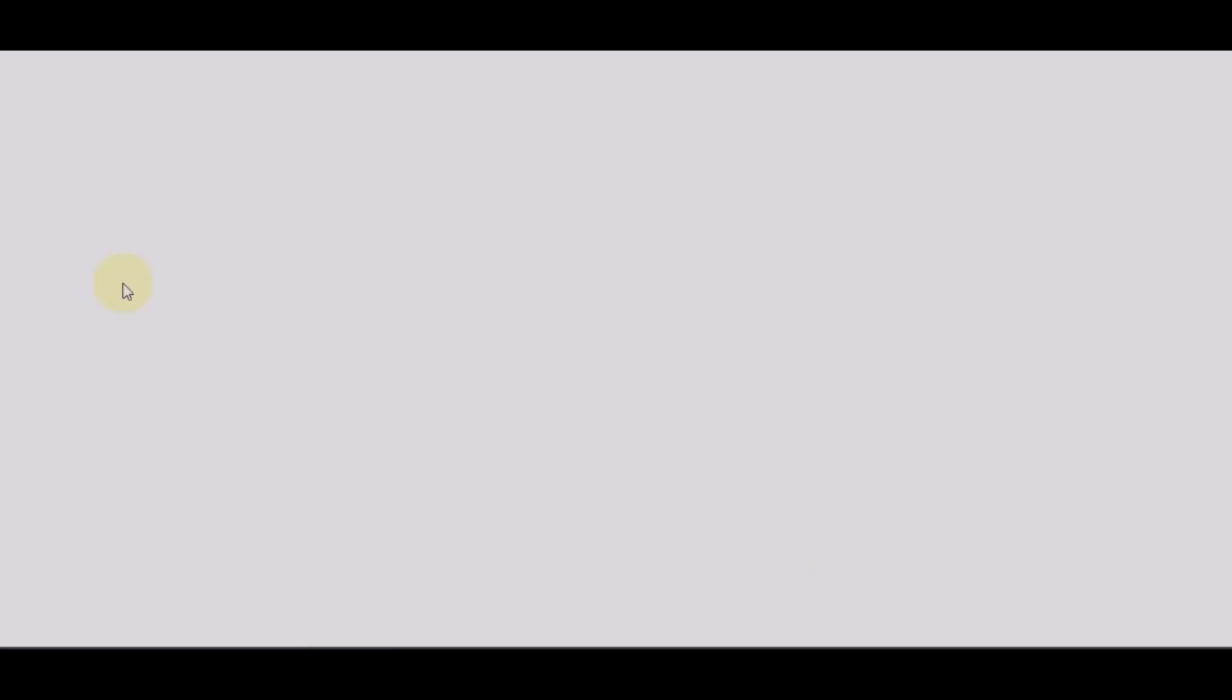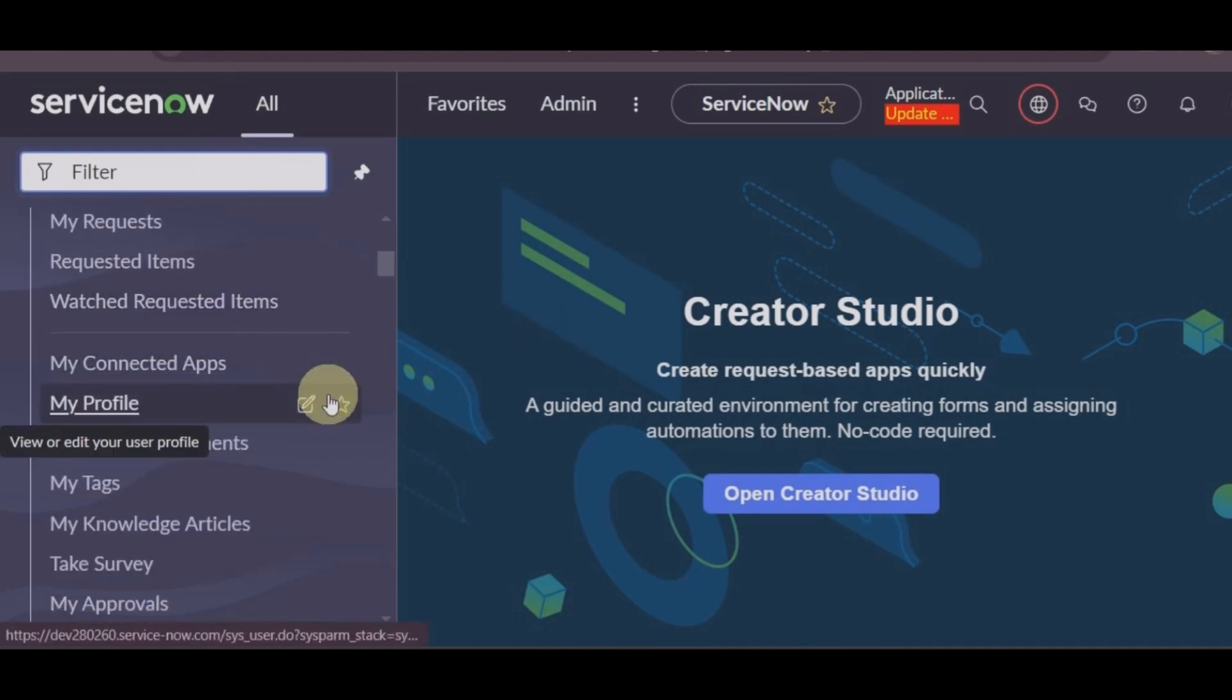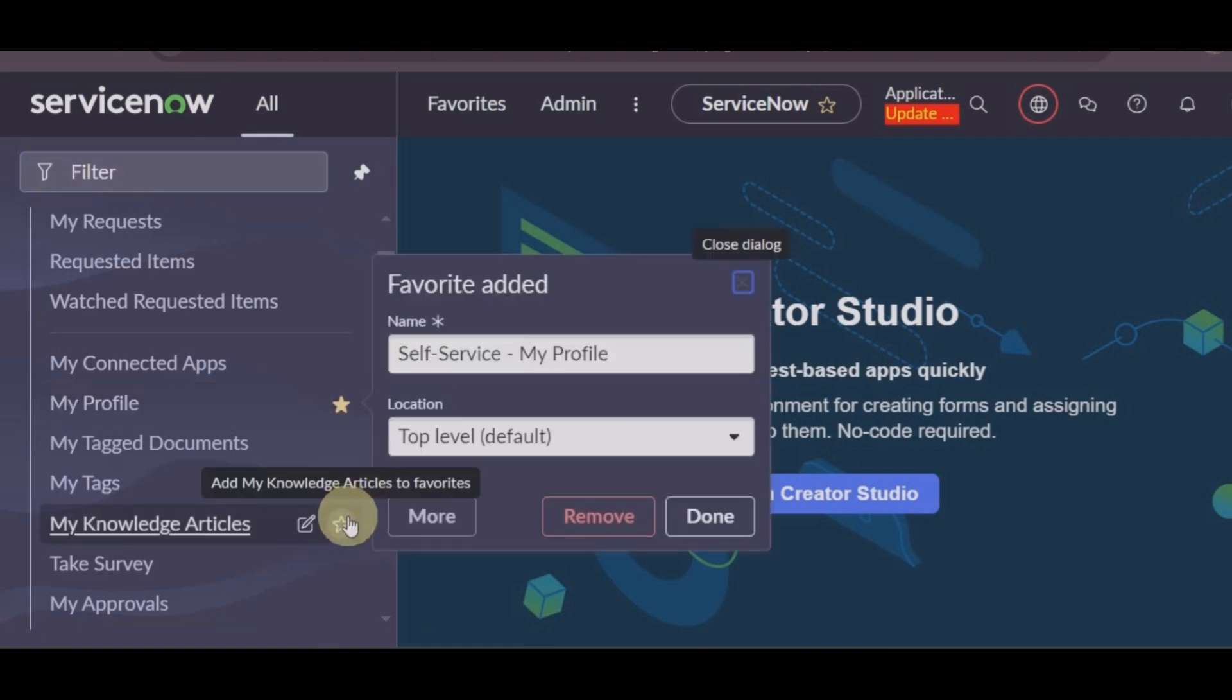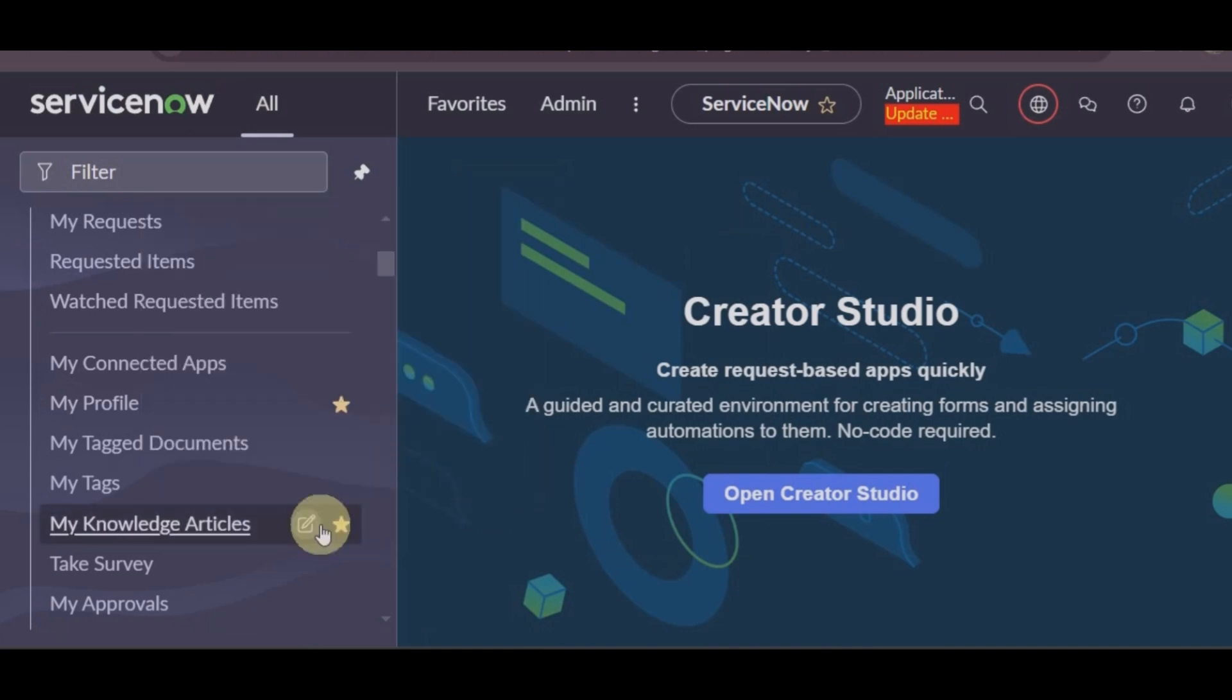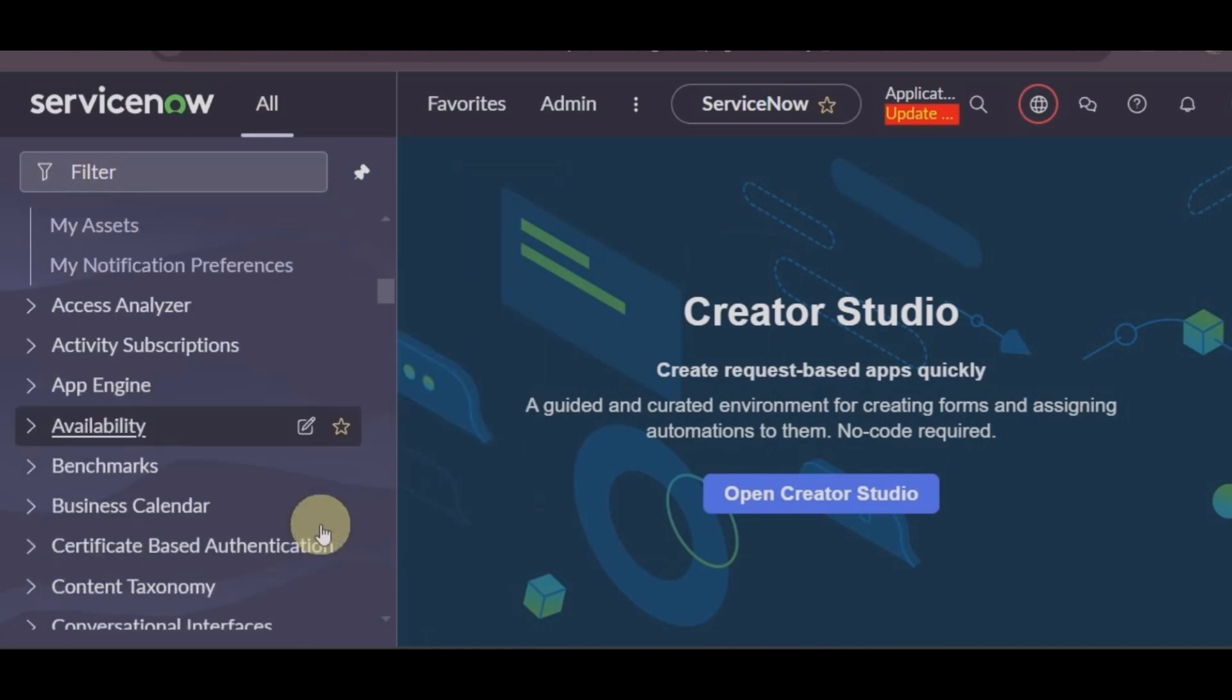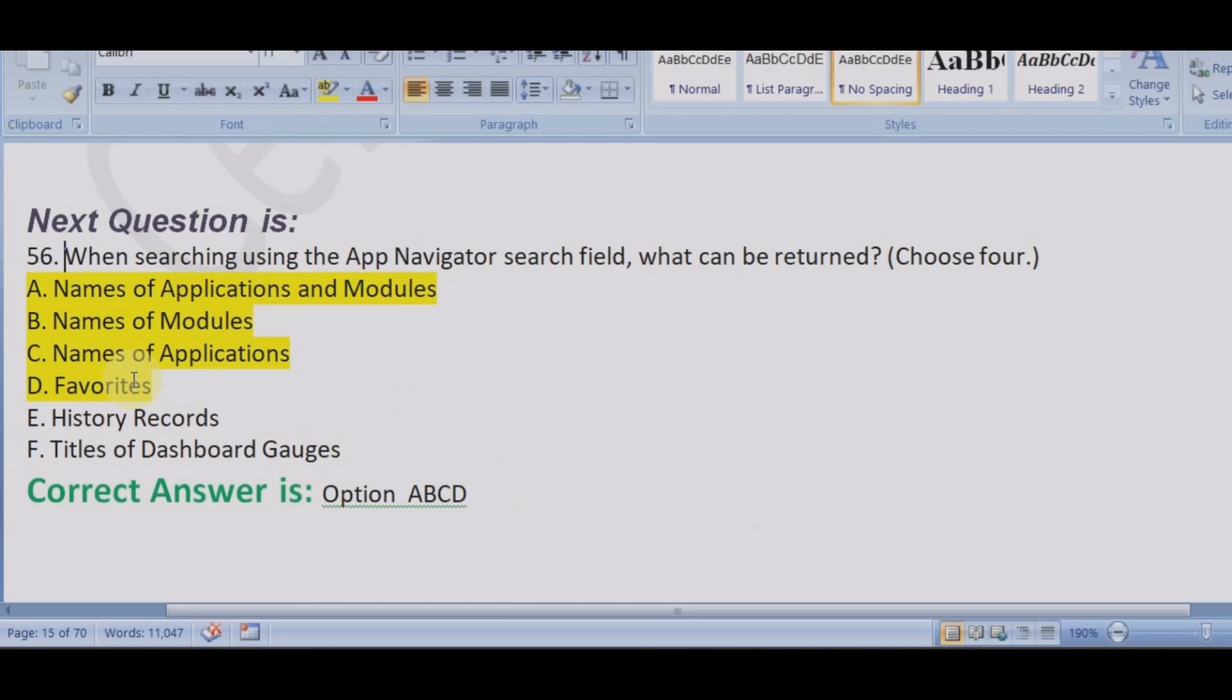Very simple yet complicated question because the options are such that you have to think twice. So let's go and confirm that when we are in the app navigator, we can see the apps, the modules, and if you mark something as your favorite, you can definitely see your favorites here. But what you cannot see is history.